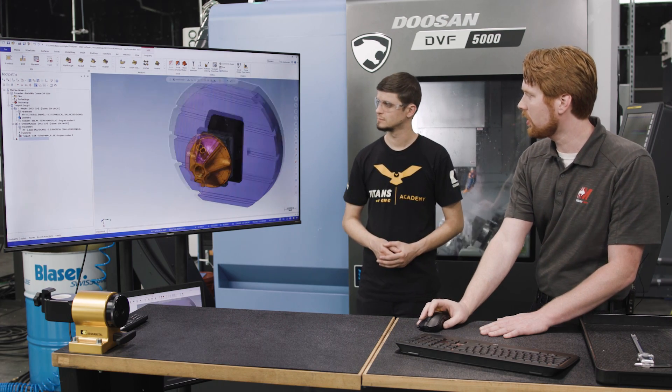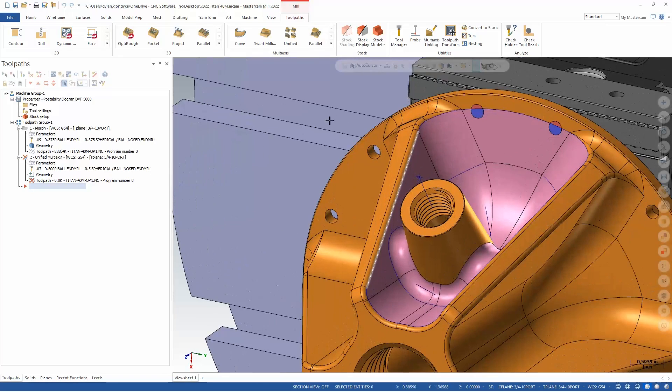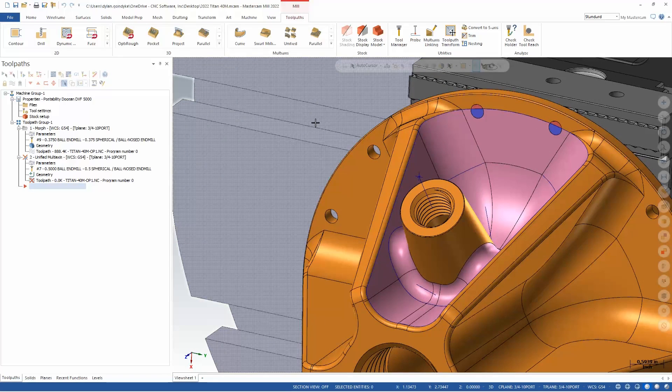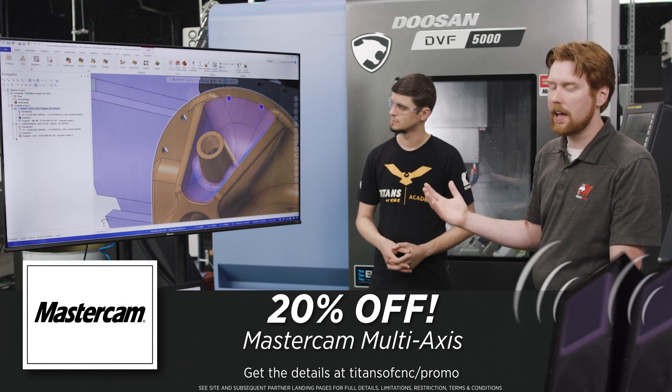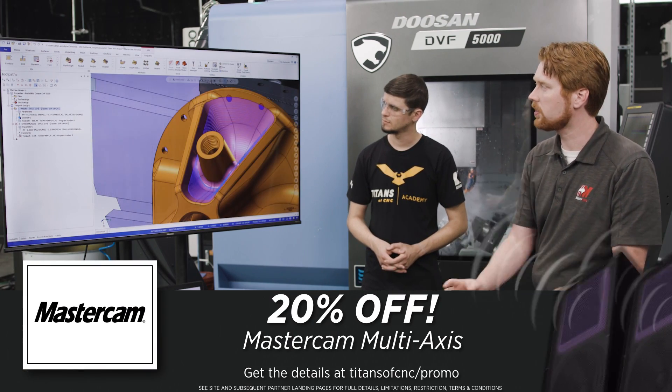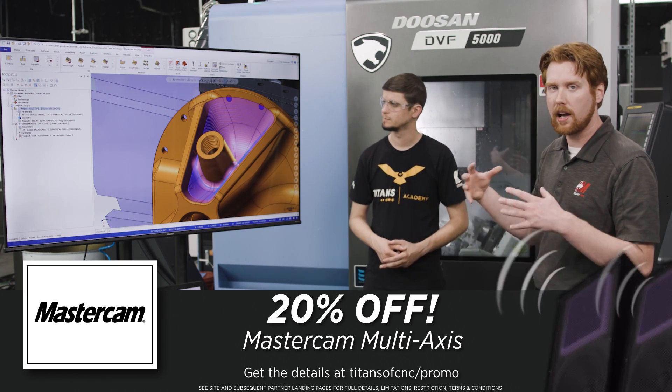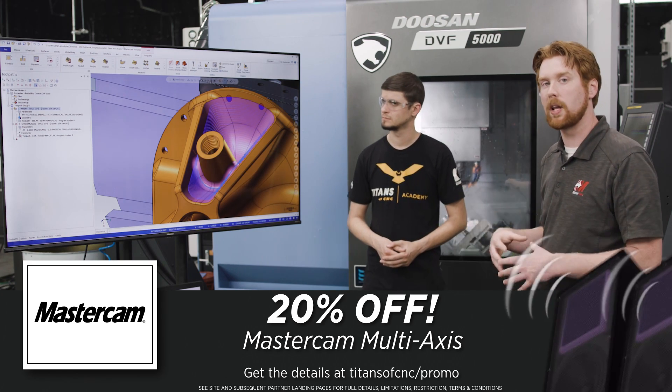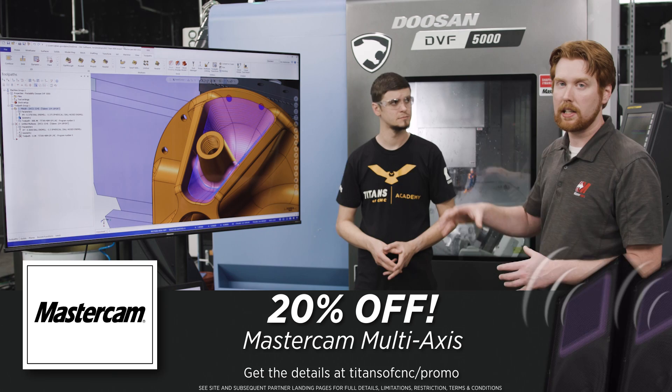Let's examine this purple area that we finished on this part with a morph in Mastercam 2021. This was the rough pattern that we ended up with, and we spent a lot of time to generate that cut pattern and then dial in our tool access control.